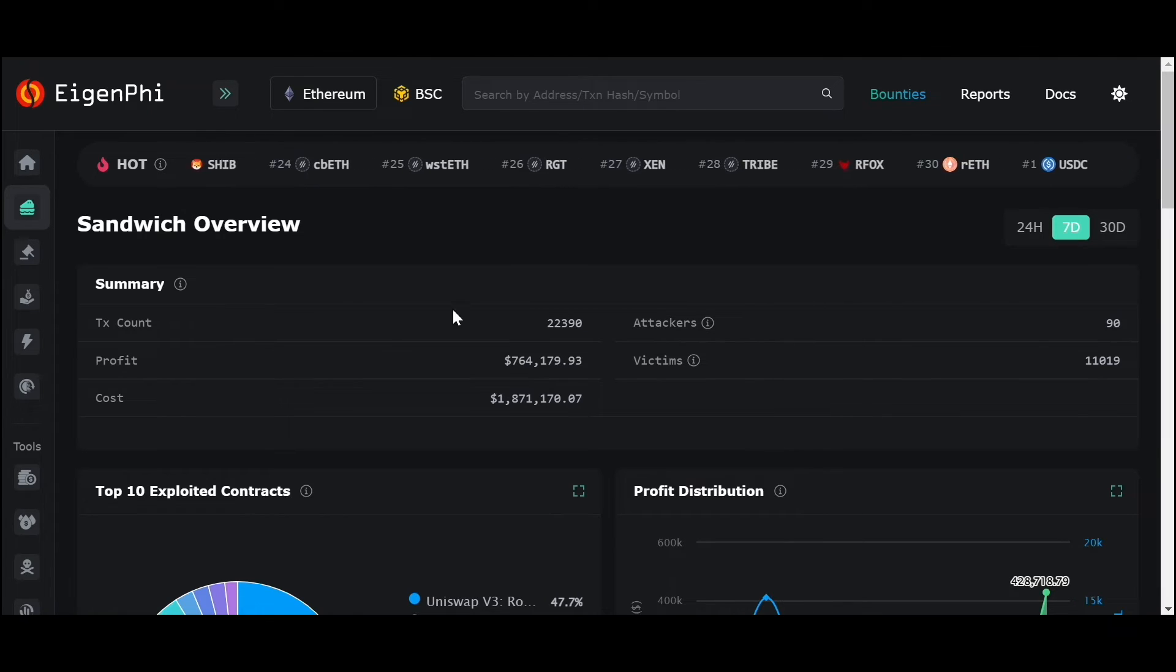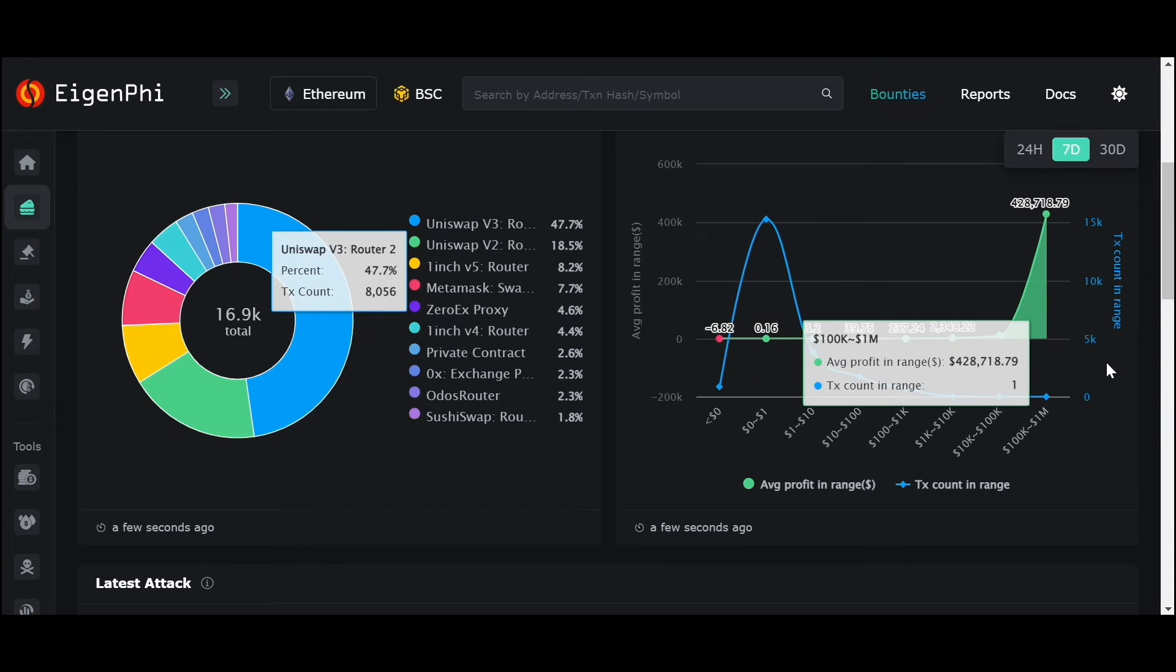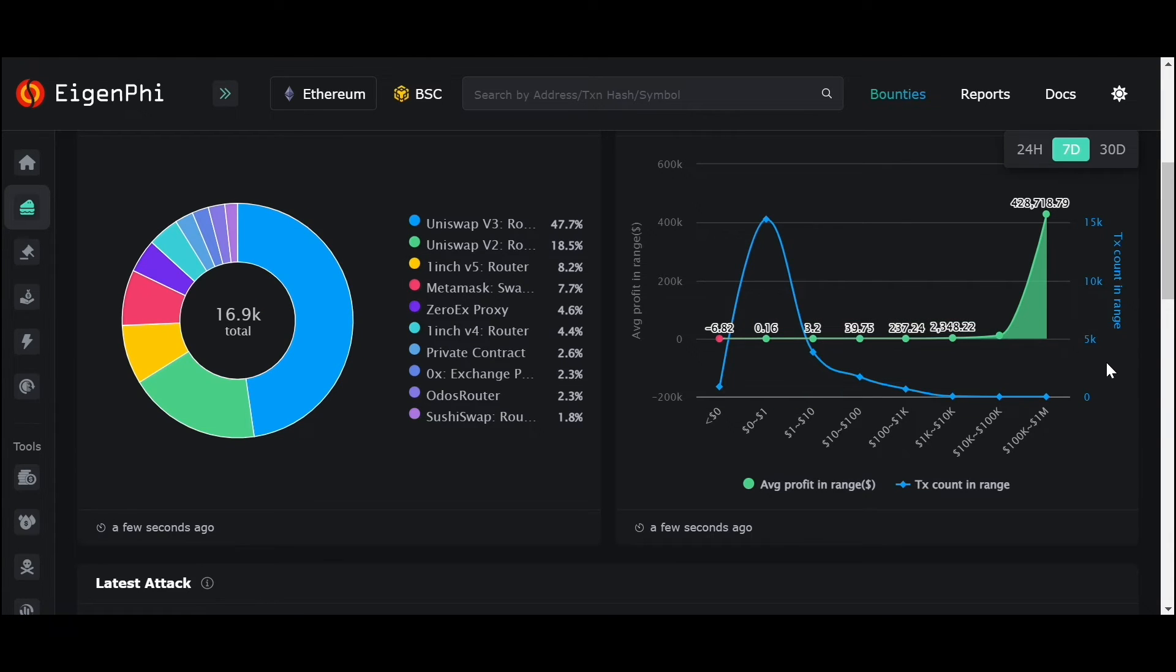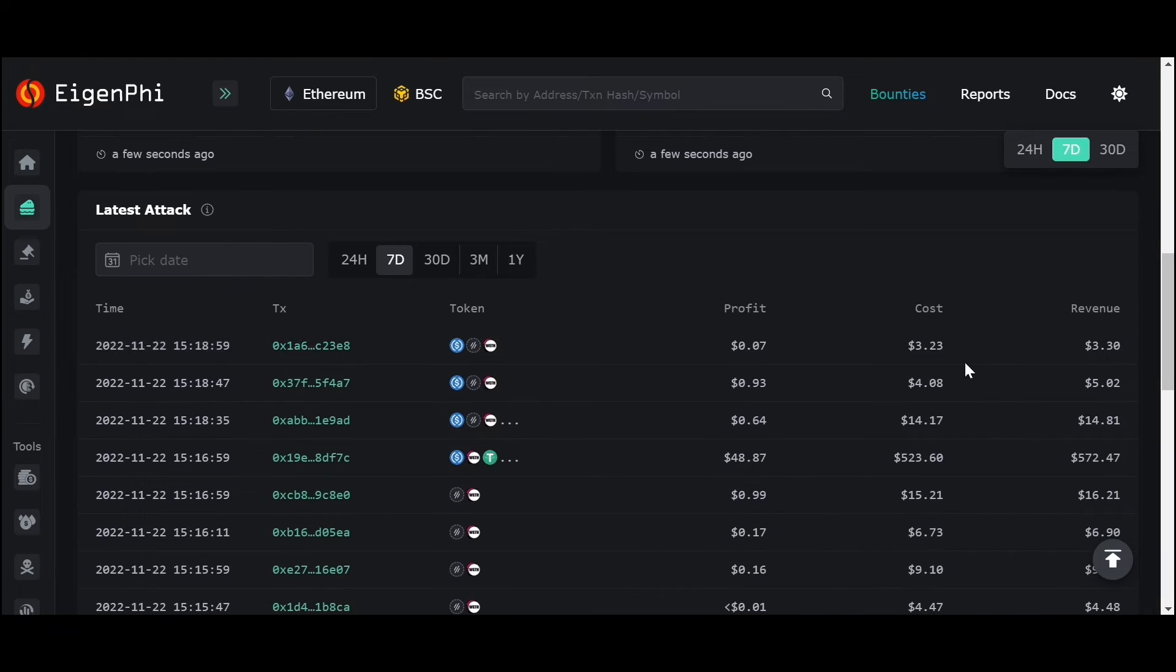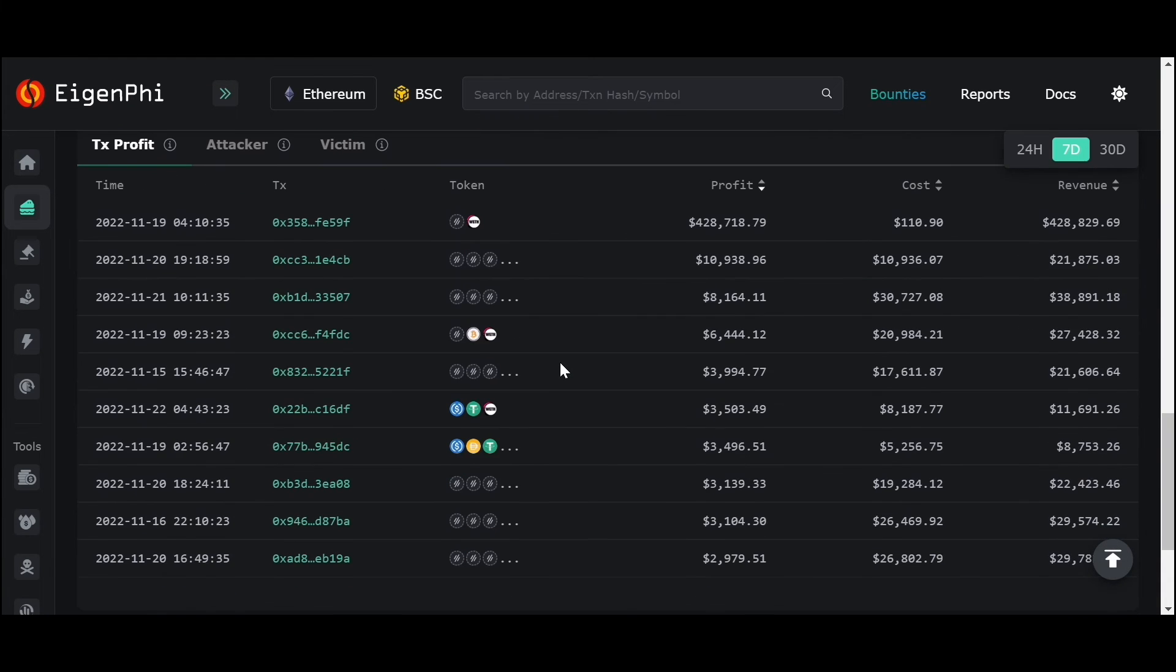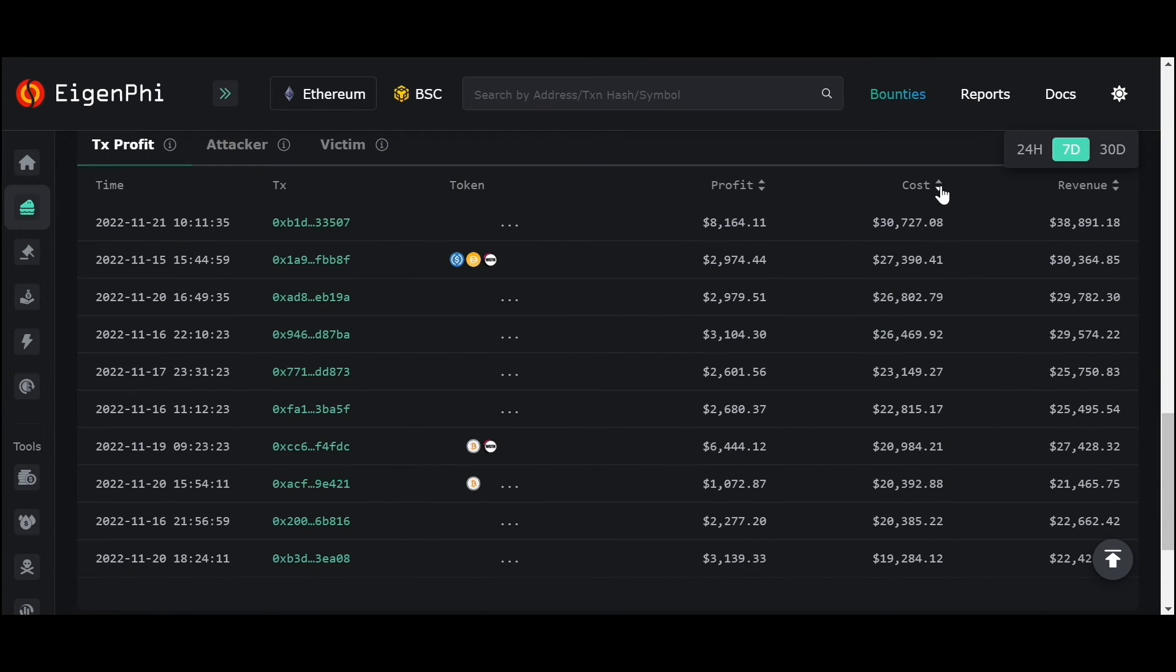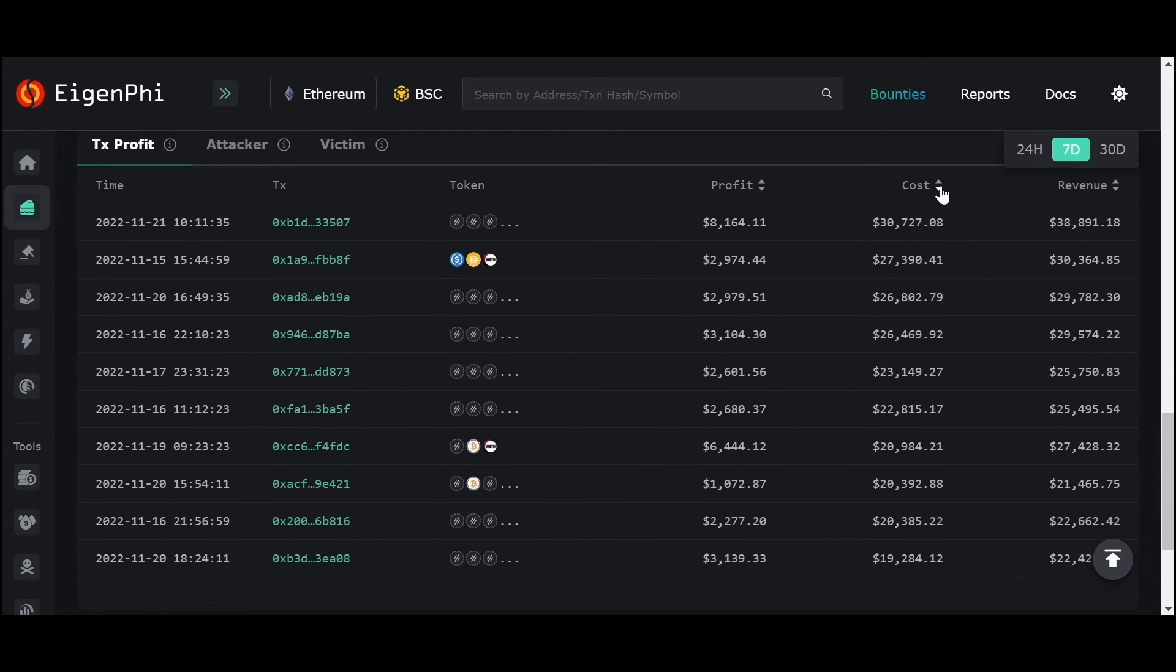You can also see the most frequently attacked contracts and the profit distribution, the latest attacks, and the profit level. You can sort by profit or by cost.